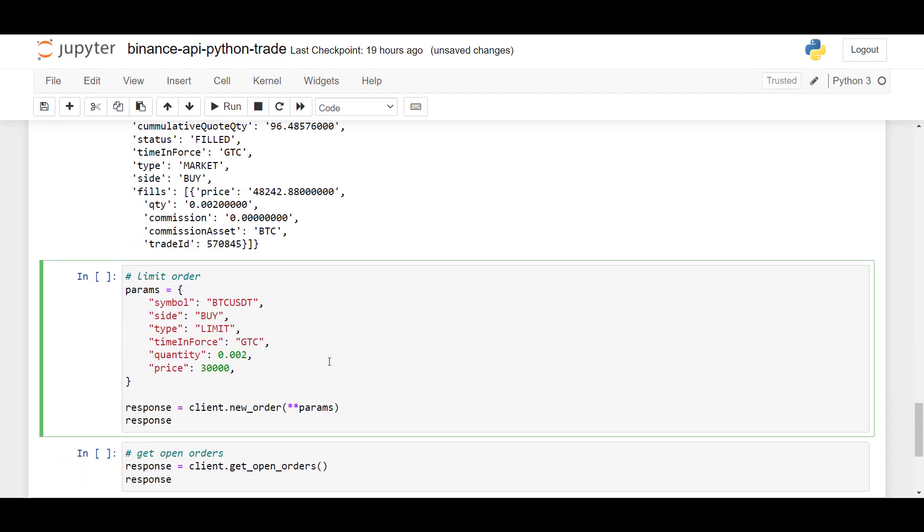So the next thing I'm going to show you is how we can send a limit order. And here we just use the parameters, BTC USDT. We say we want to buy at the limit. And the time in force specified to GTC, which stands for good till cancelled. So the limit order will be active until we decide to cancel it.